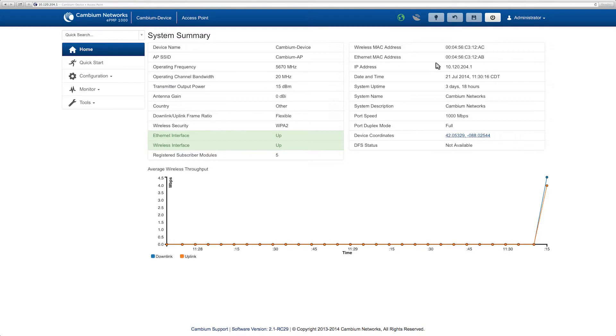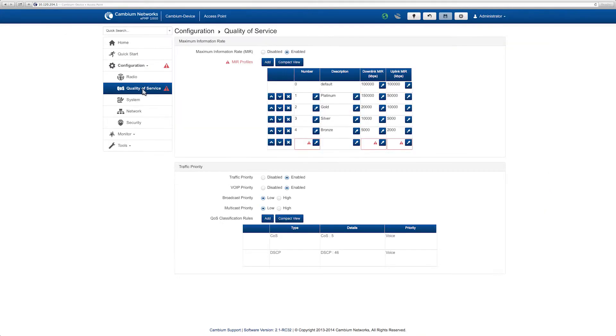Navigate to configuration and select quality of service. Confirm MIR is enabled.